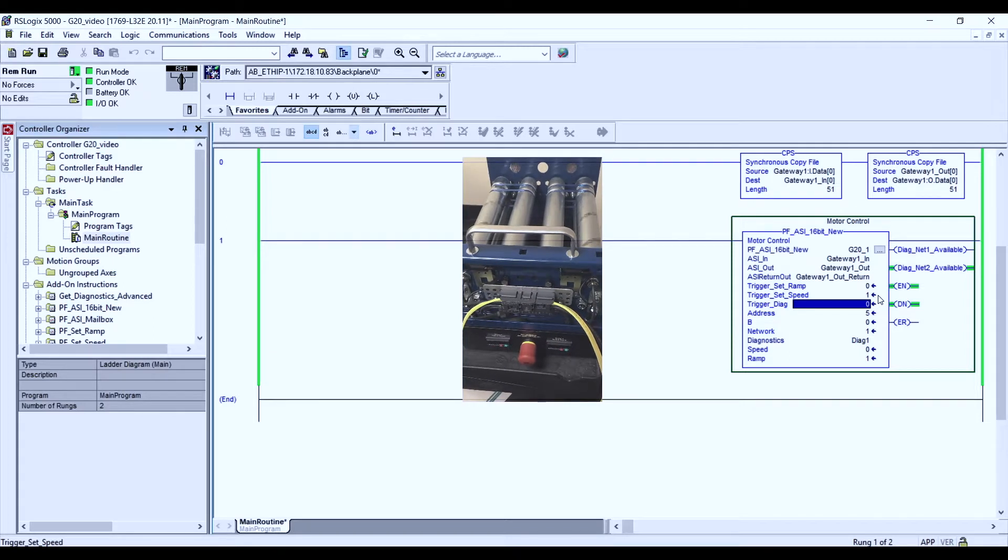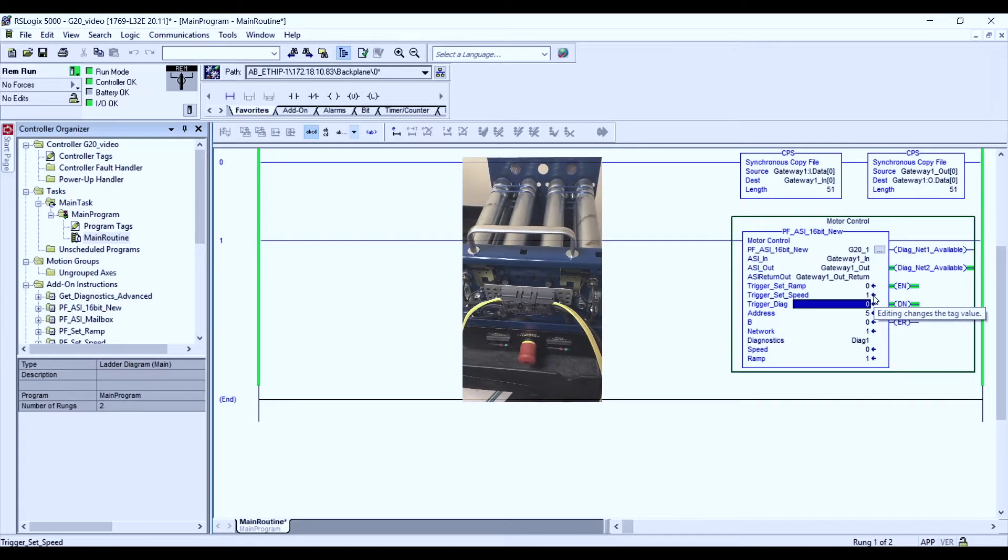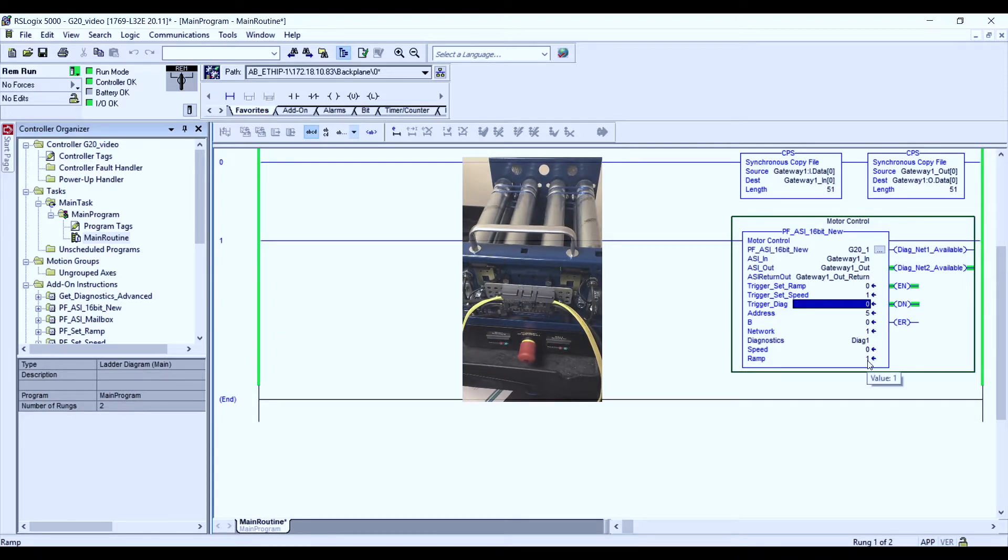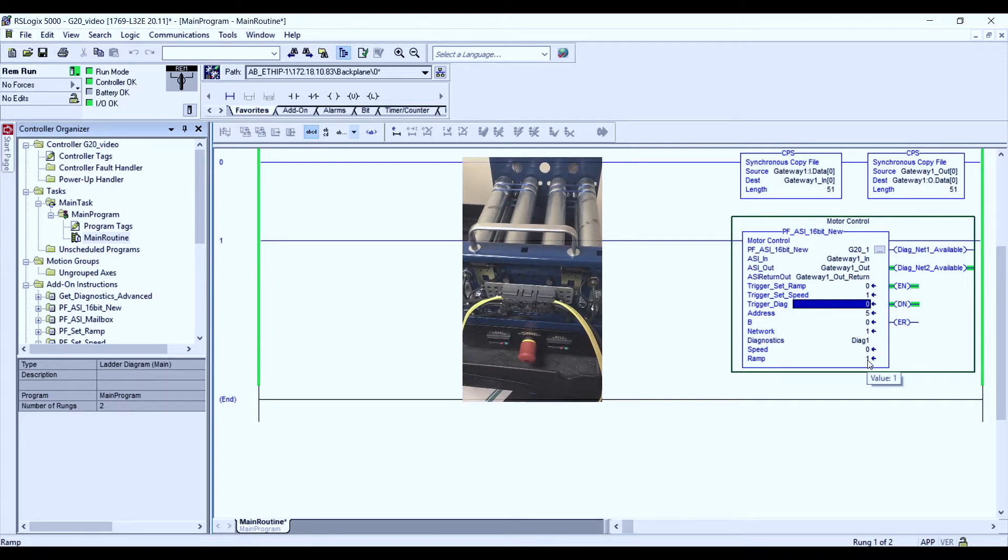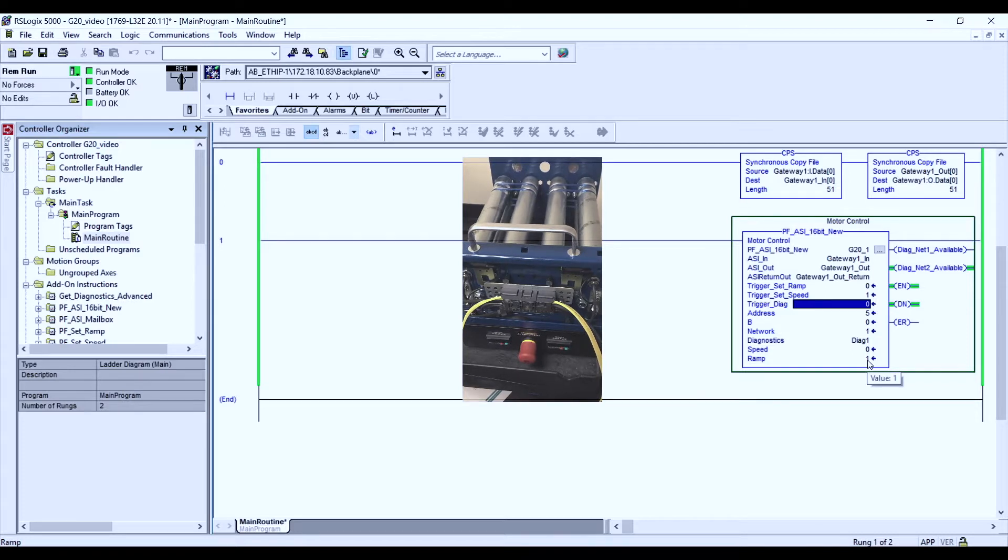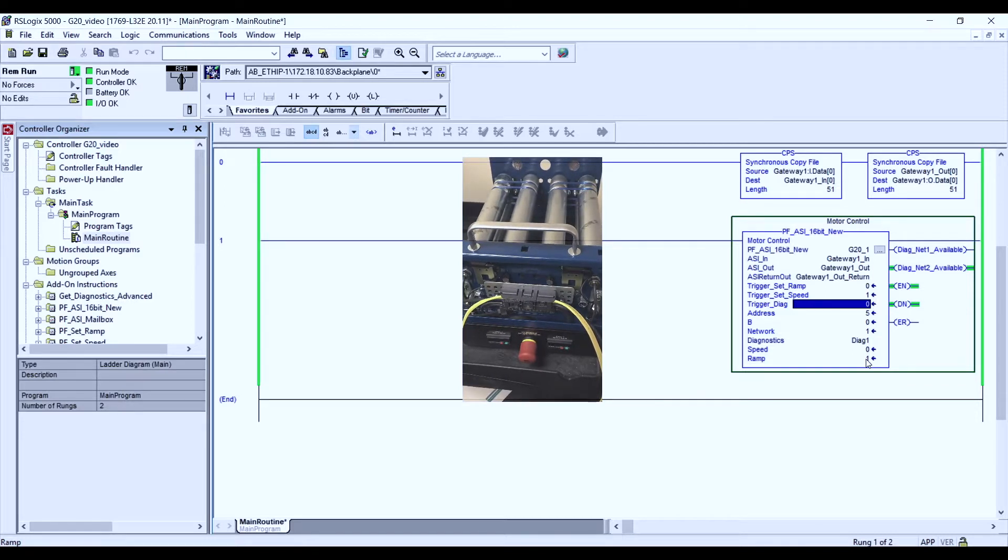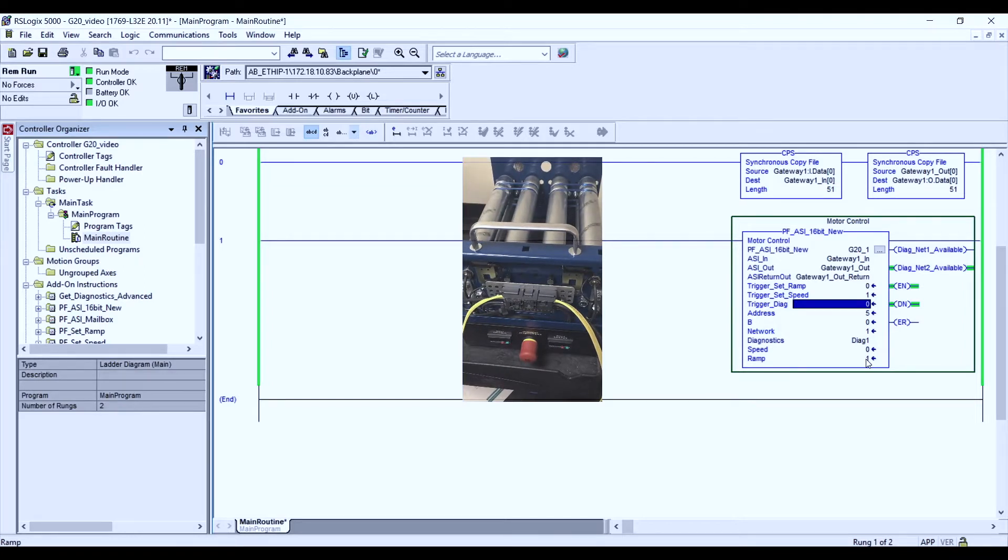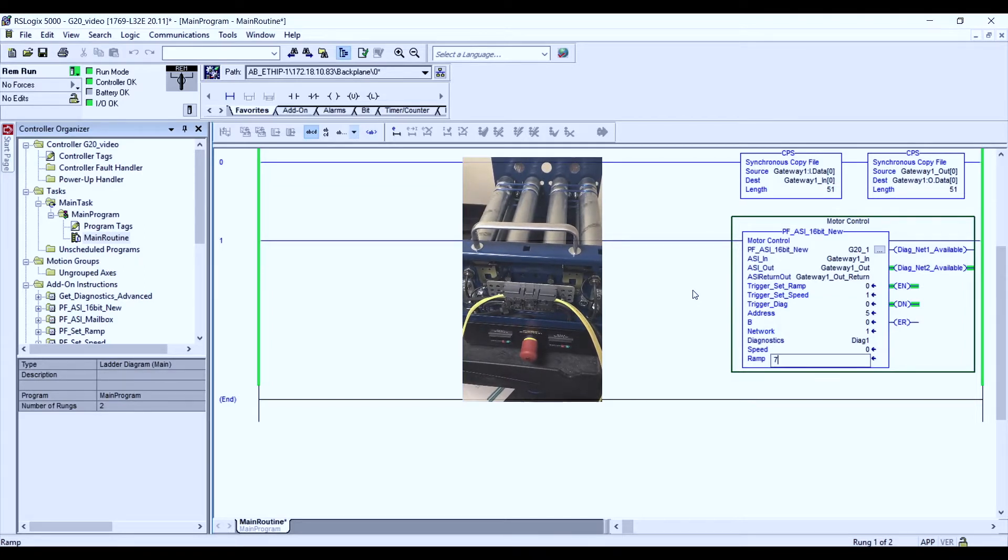So next, let's look at the next trigger parameter called the ramp. The ramp parameter has a separate corresponding value to it. And what we could do here is by setting the ramp, by setting again the parameter bits associated to it. Currently, this parameter is set to 1. I'm going to change the parameter to 7.